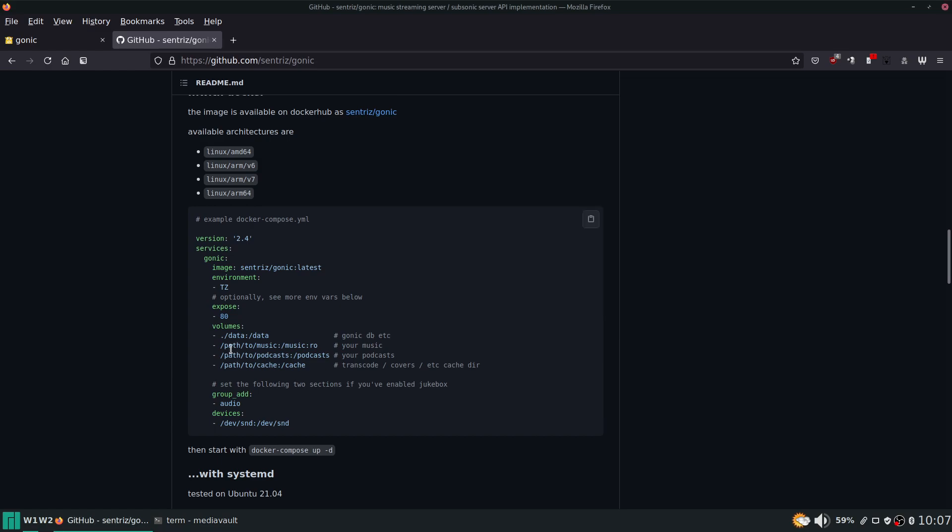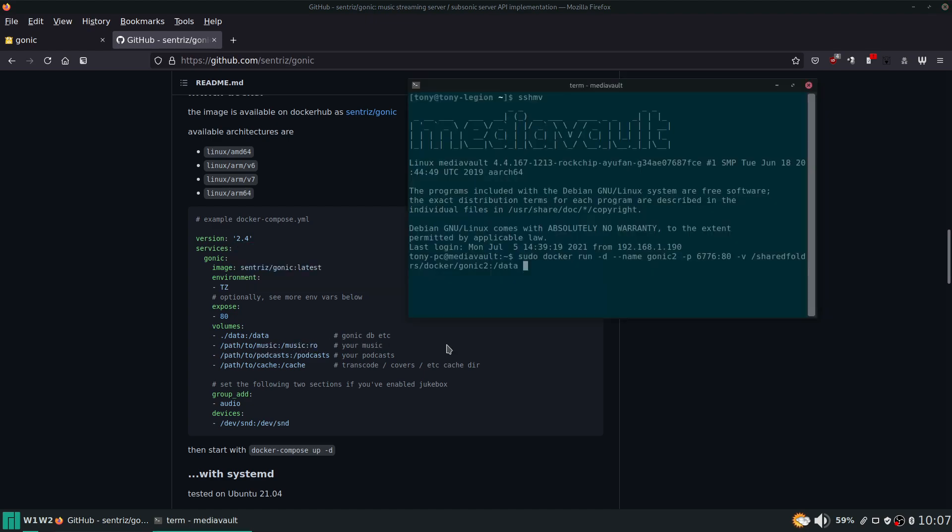Now the next thing here is the path to music. This is where your music files are all stored. Shared folders slash music, this is where all my music is stored, and we're going to pass that through to /music.